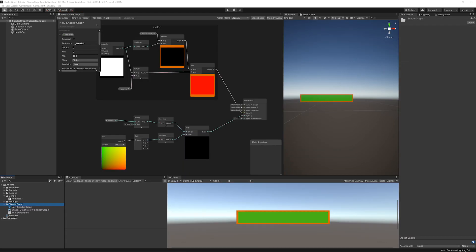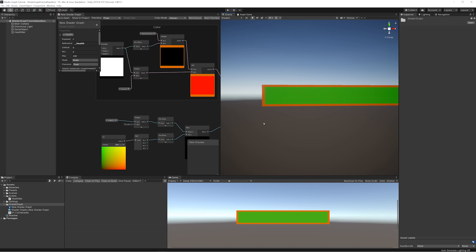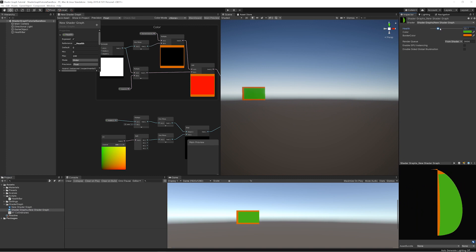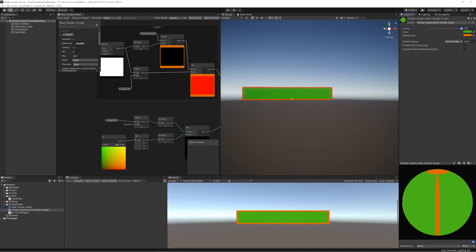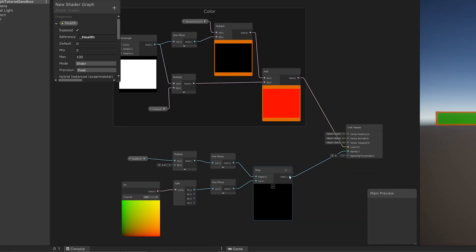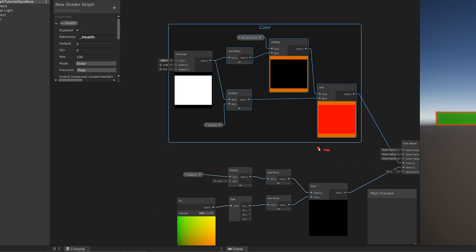In the last episode I gave you two challenges. The first one was that when we change the health on our shader it shouldn't affect the whole image — it should only affect the health bar and not our border. The second challenge was to add another group for all our alpha nodes. At the moment if we look at the alpha channel it is covering everything.